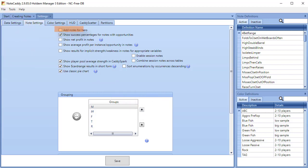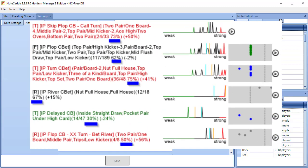Add Notes for Hero will add NoteCaddy notes for the hero. If this is not checked, no NoteCaddy notes will be created for the hero. Show Success Percentages for notes with opportunities displays how often the note was triggered with the opportunity.